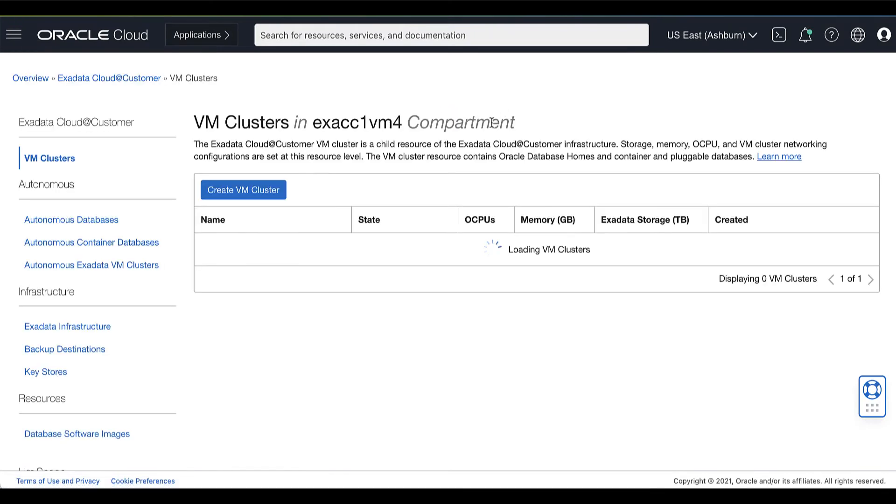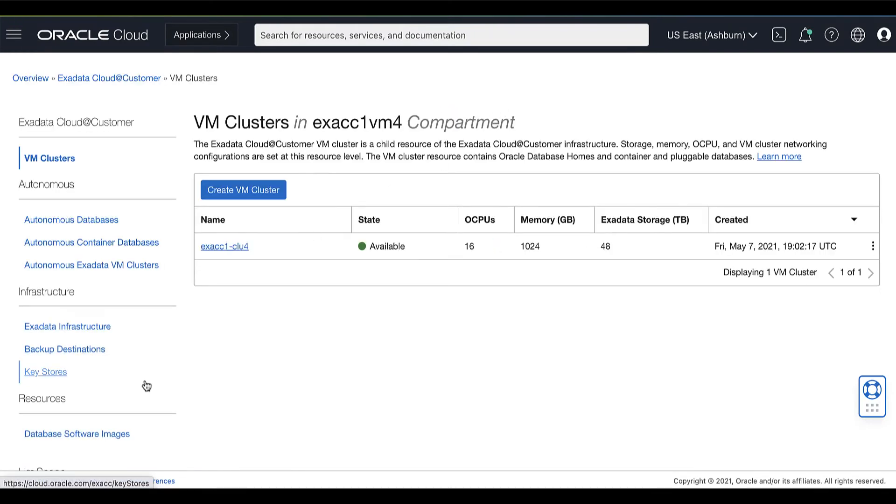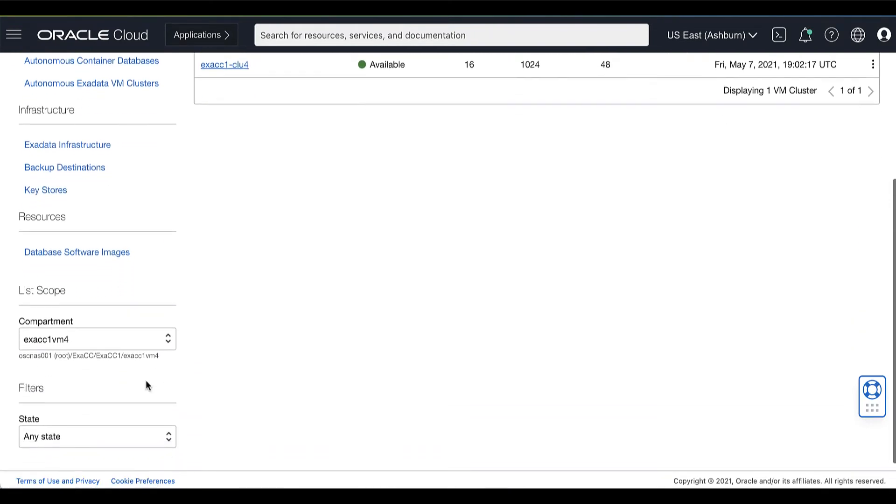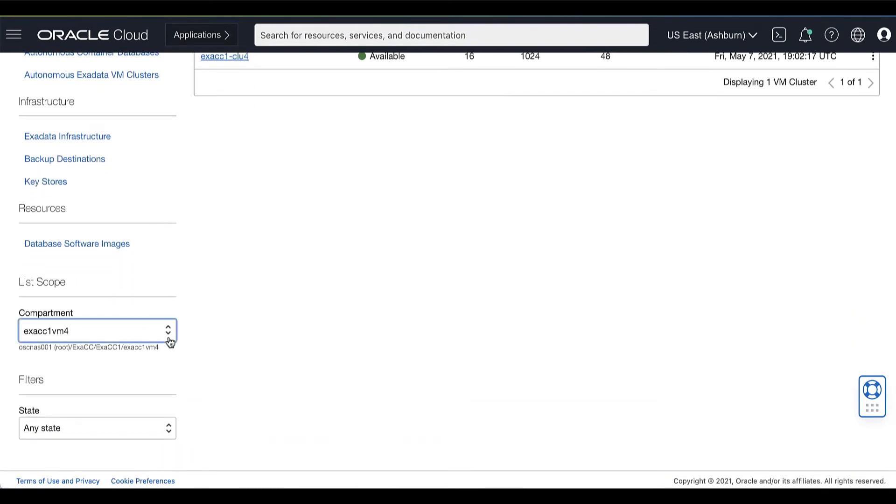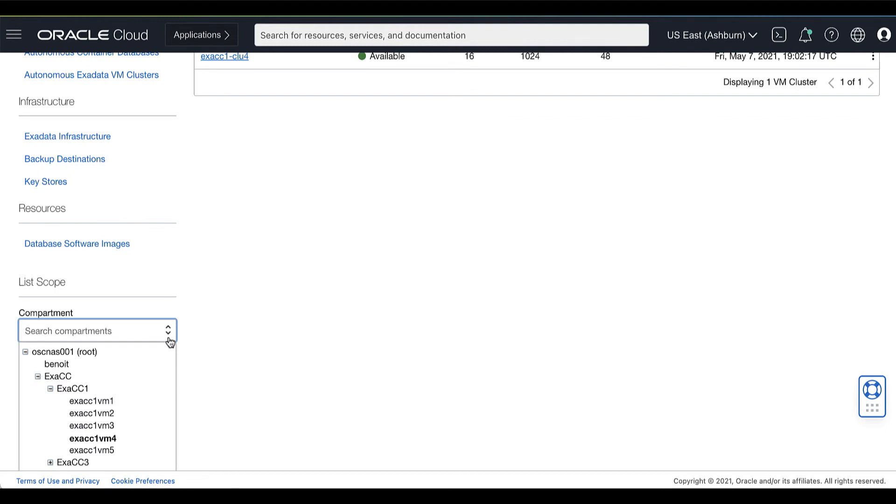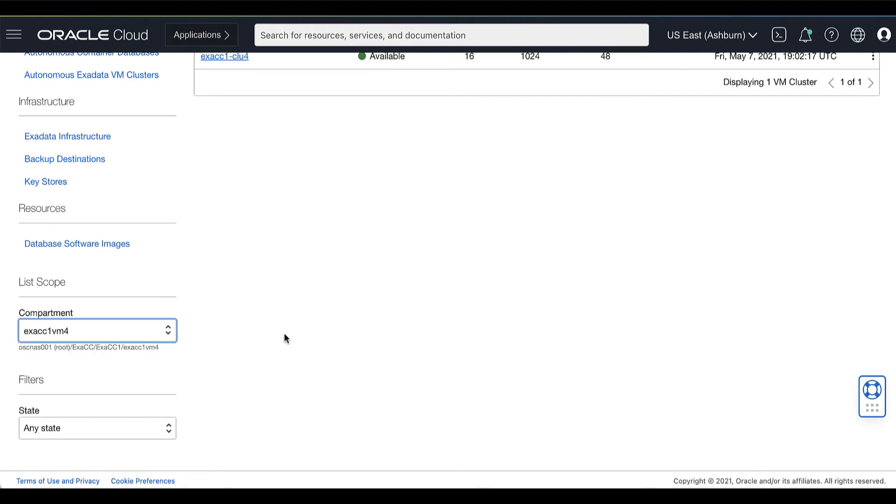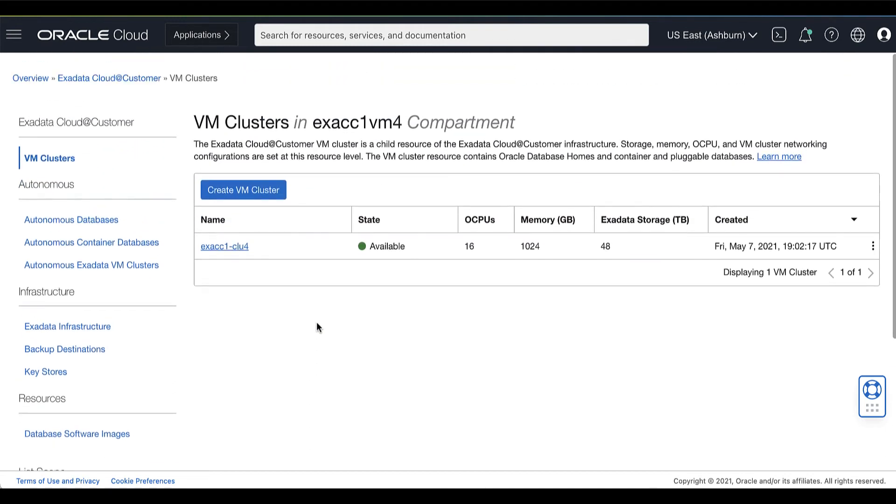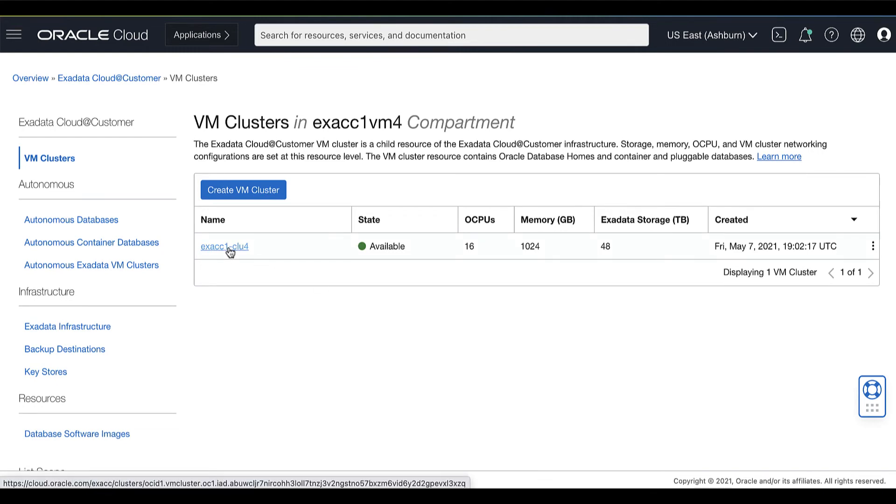Now, VM Clusters is selected by default. Choose your compartment and a list of VM Clusters is displayed for the chosen compartment. Click the name of the VM cluster where you want to create the database.